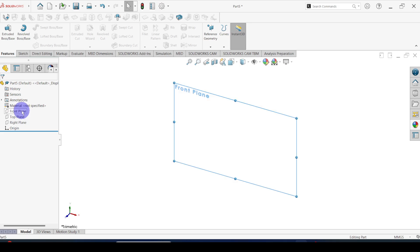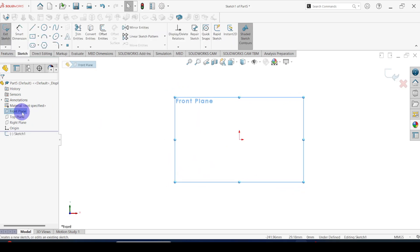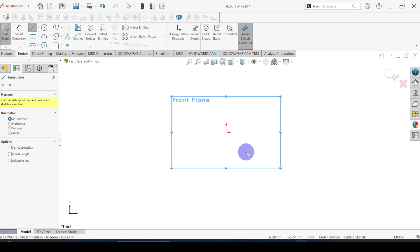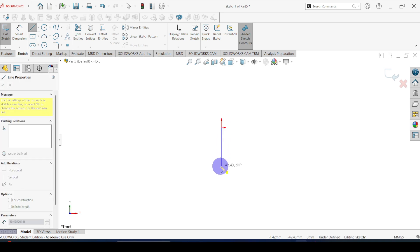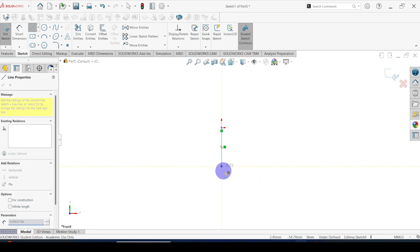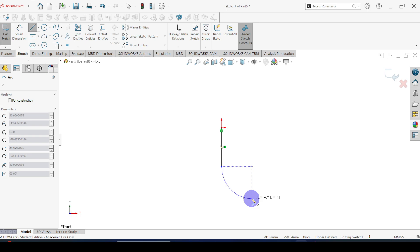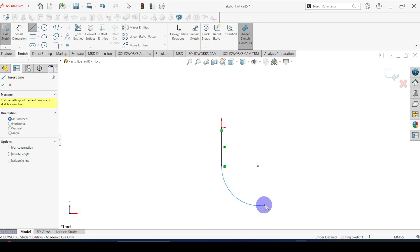Let's create the pipe axis. Select the front plane and go to sketch. Select the line command and draw a vertical line. To draw the arc, start from this point. Take this tip away from this point, then again take this point, coincide with this point. Now take it away — here we can see the arc created. Then again draw the horizontal line.